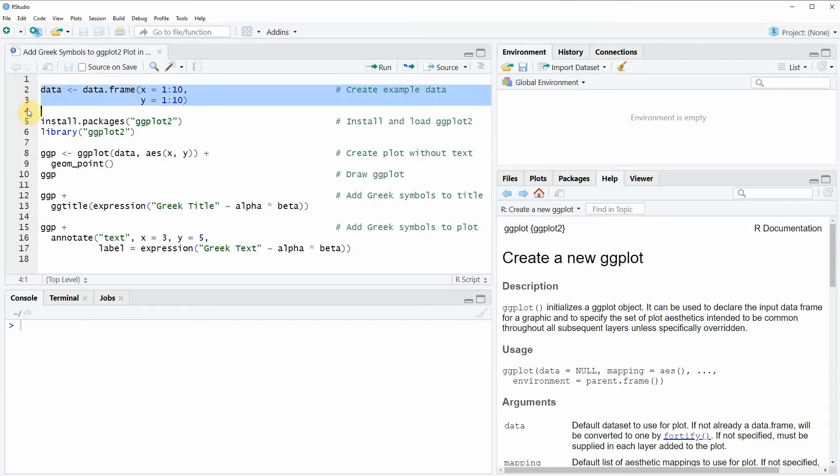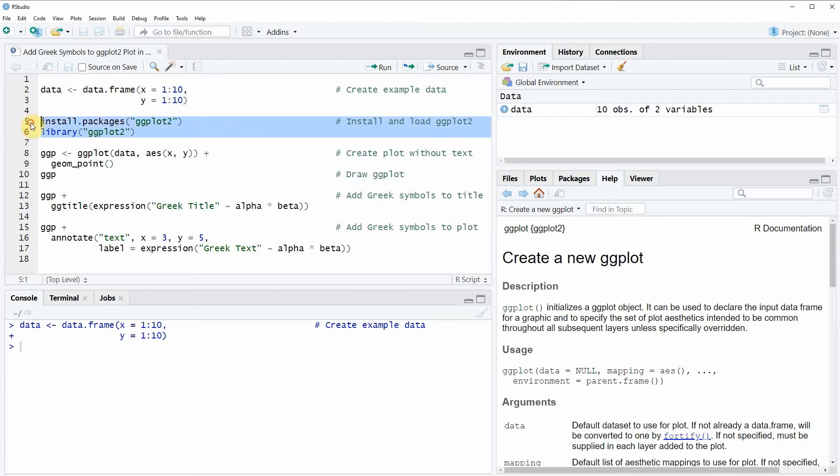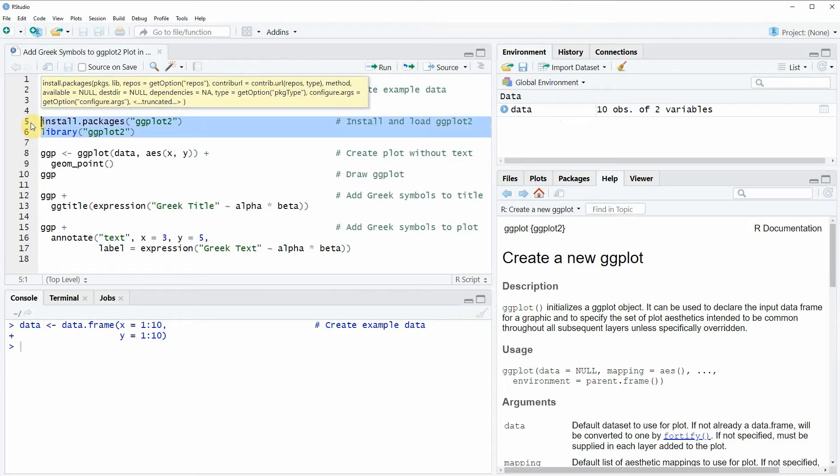If you run these lines of code you will see that at the top right of RStudio a new data frame object appears. Furthermore, if we want to plot these data with a ggplot2 package we also need to install and load the ggplot2 package as you can see in lines 5 and 6 of the code.